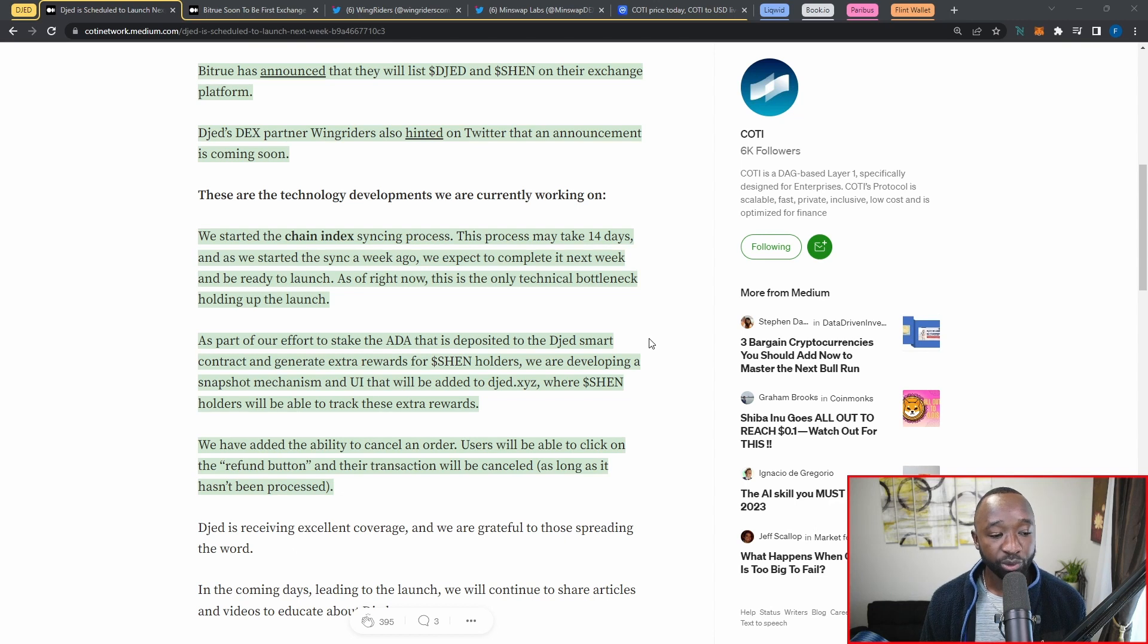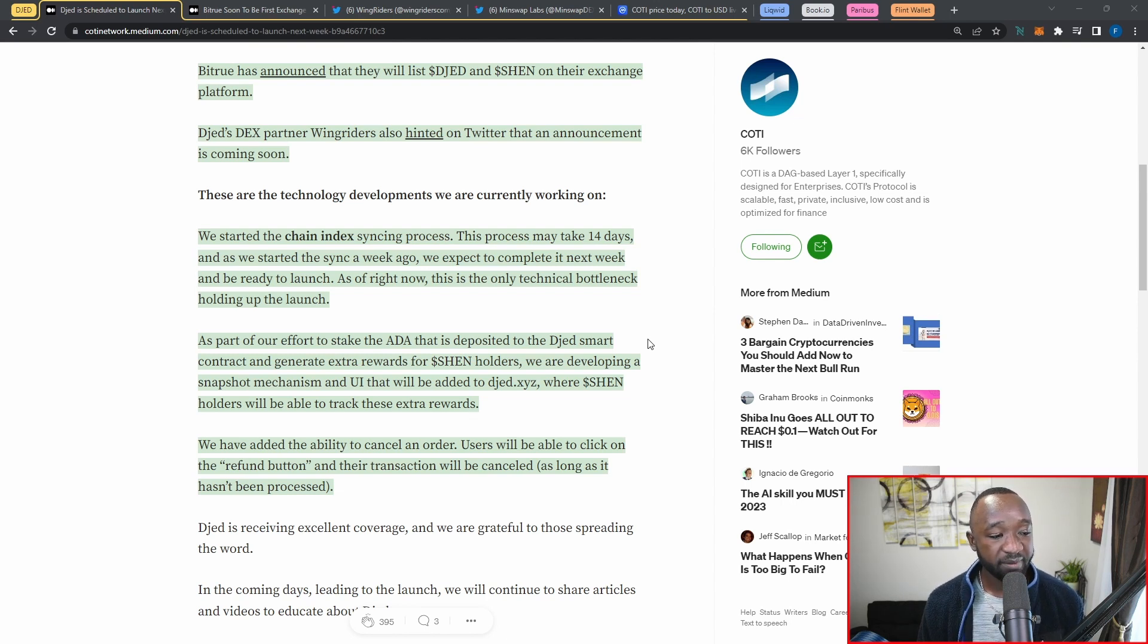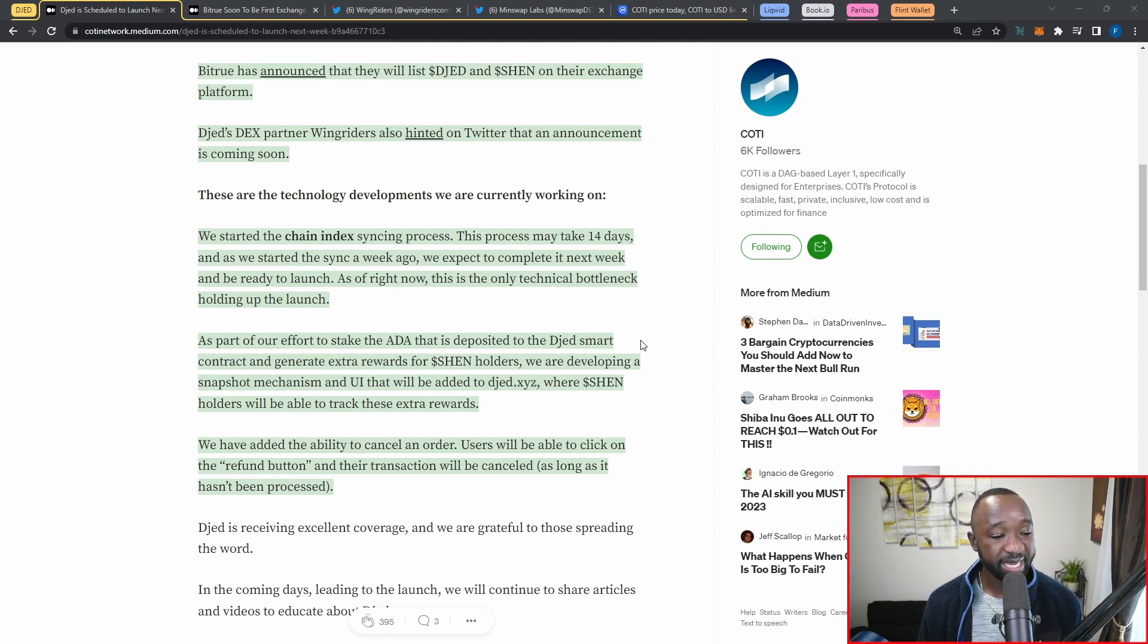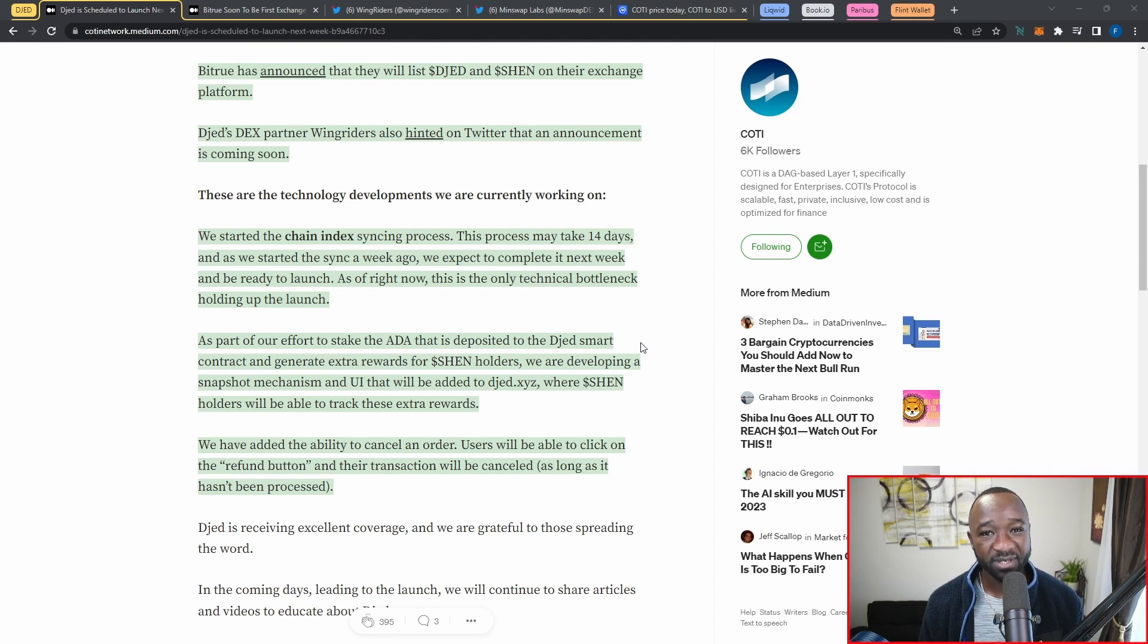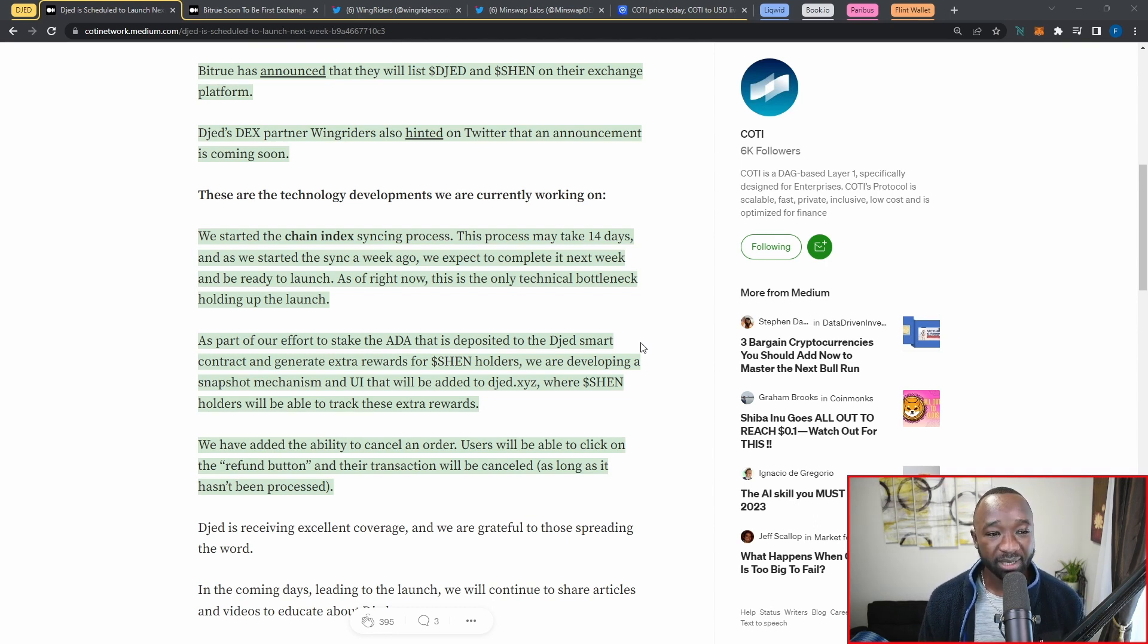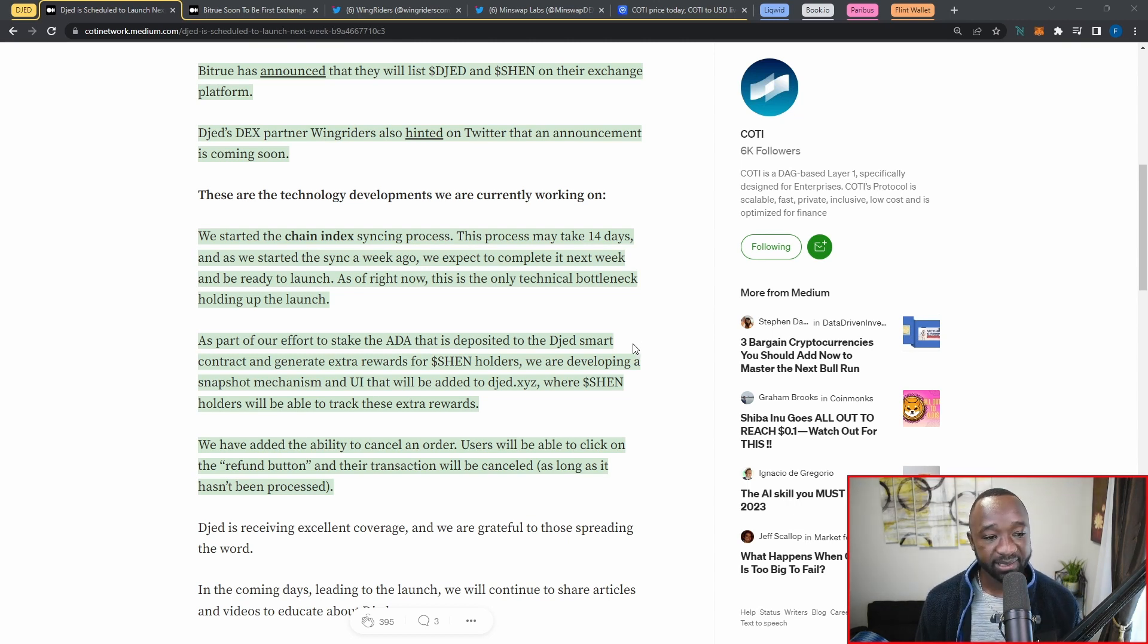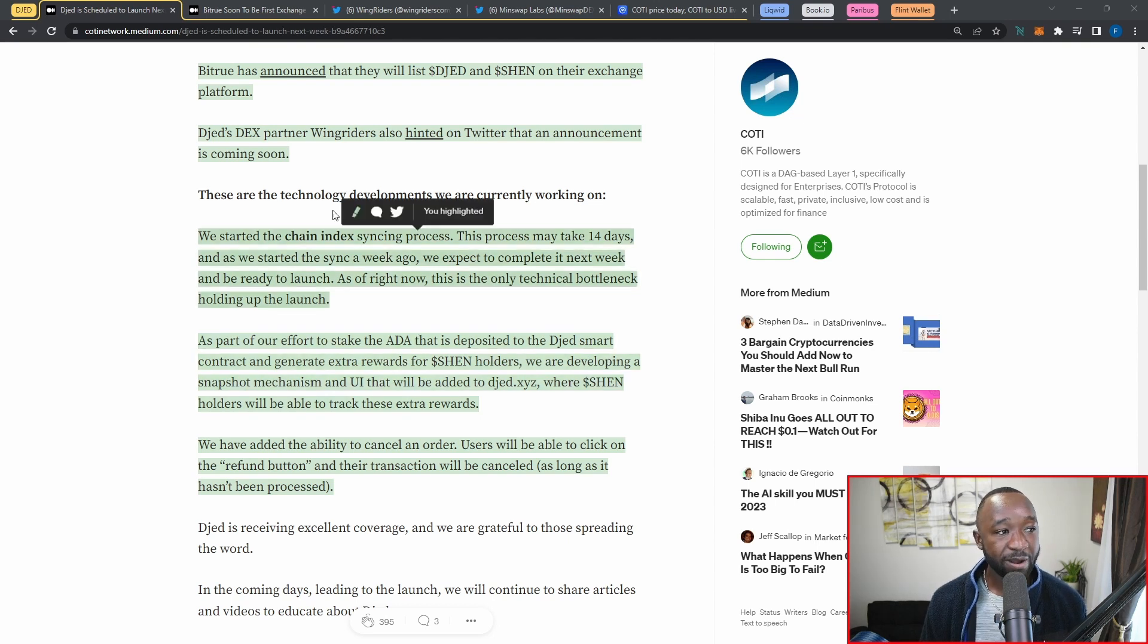We've added the ability to cancel an order as well. Users will be able to click on the refund button and their transactions will be canceled as long as it has not been processed on the blockchain. This is the first that we're seeing in the space, a refund option. Hopefully this is something that we start to get moving forward on a lot of these dApps as just a simple ease of life kind of feature.